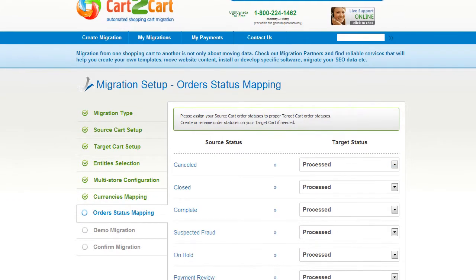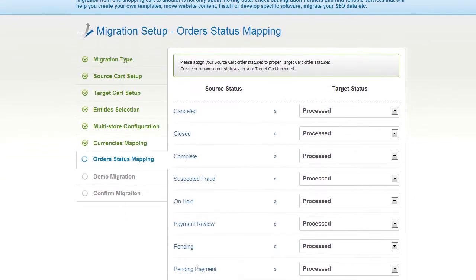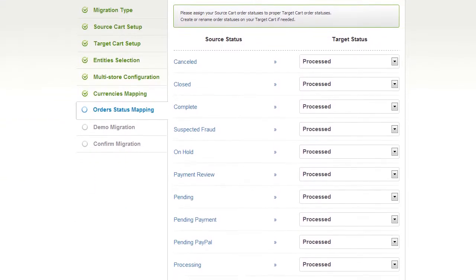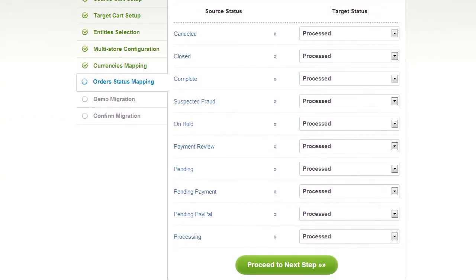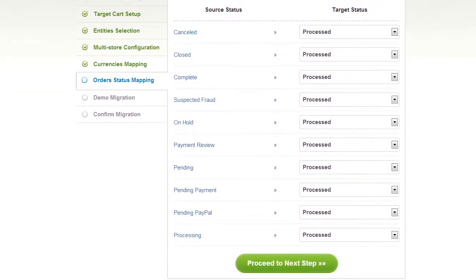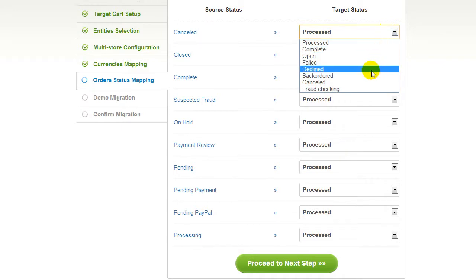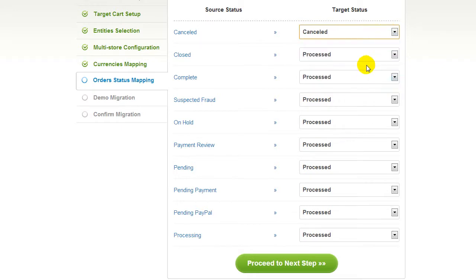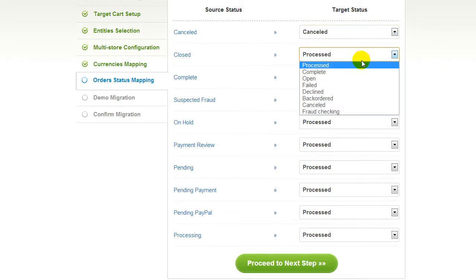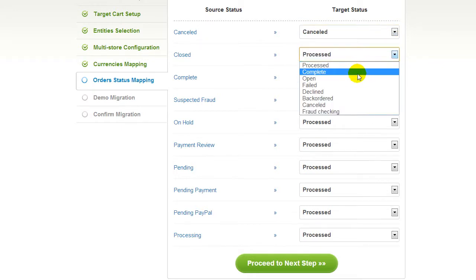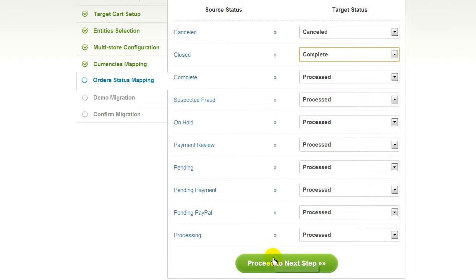If you've selected to migrate your orders, the service will provide you with a chance to map your order statuses. Go ahead and change them around for your best convenience, or leave them as they are and proceed to the next step.